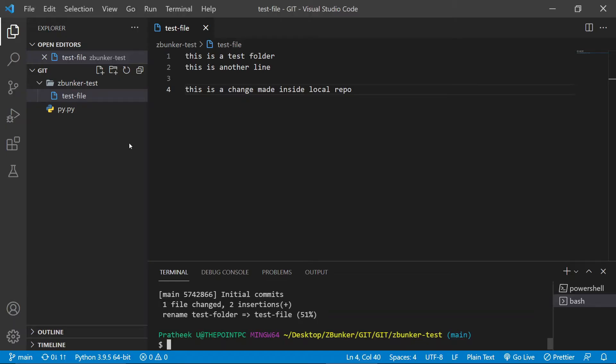In order to reflect those changes in the online repository, you need to push them using the 'git push' command. Before pushing, it's always good practice to pull down any changes that have been made to your repository while you were working locally. For example, if you're working on a team, many people might be working on different features and pushing changes to the shared repository while you're working on it.